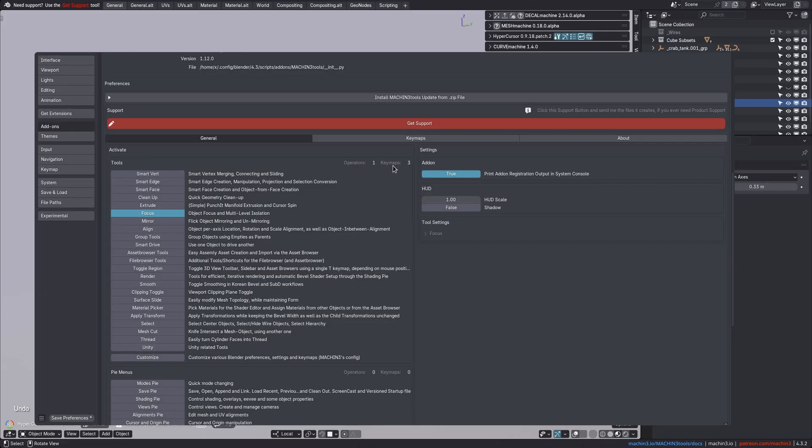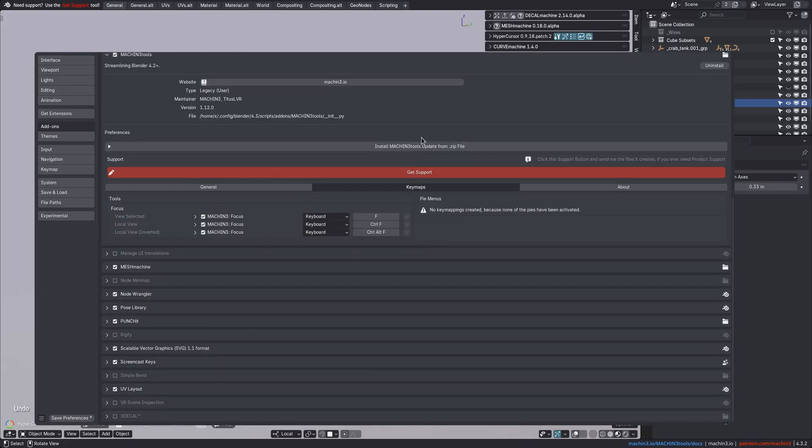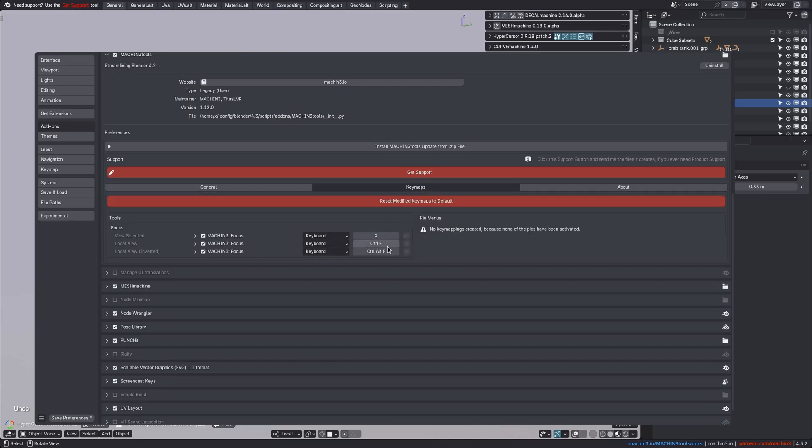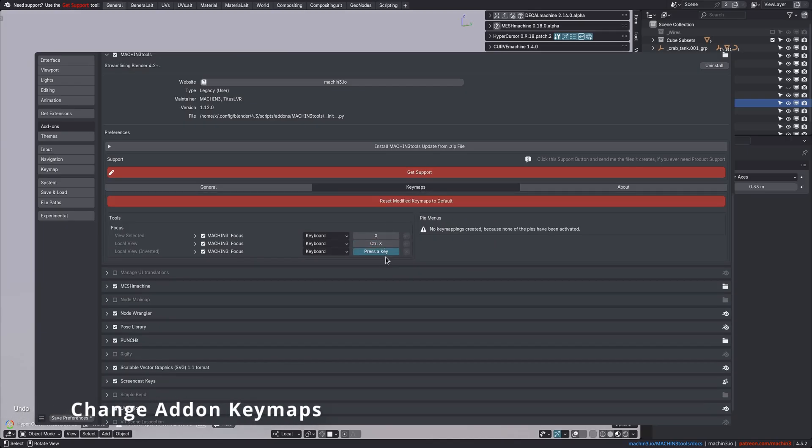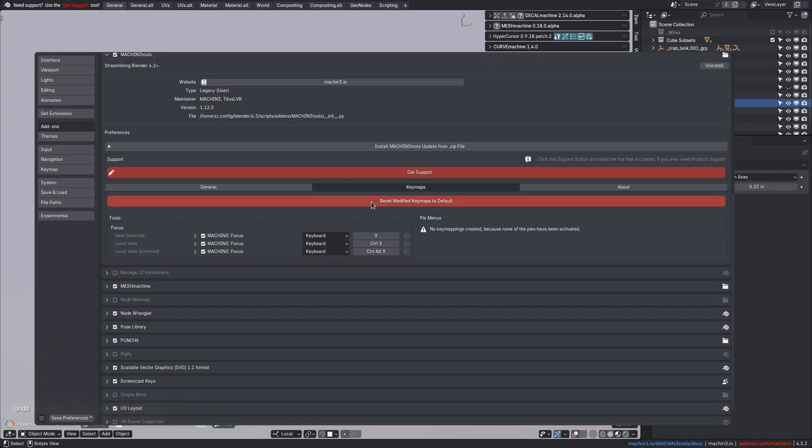The Focus tool registers one operator and three keymaps, which you can see here under the Keymaps tab. You can change this to any key you want. And if you do, you can reset them to the default again too.